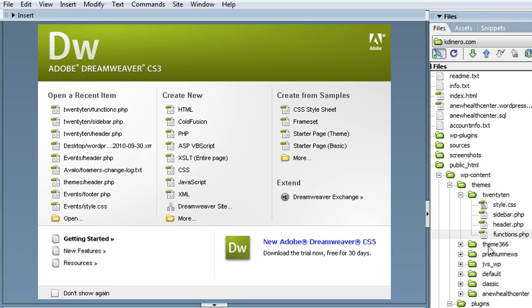The files that we're going to edit for this are the functions file, the header, the sidebar, and the style sheet, ultimately, to make things look nice.